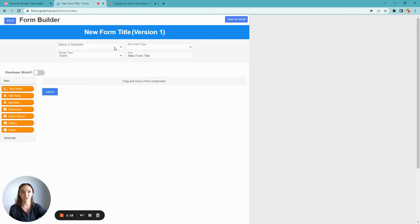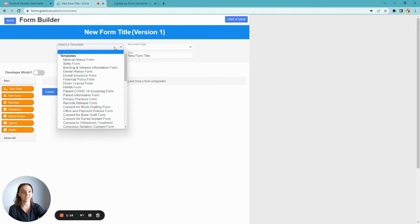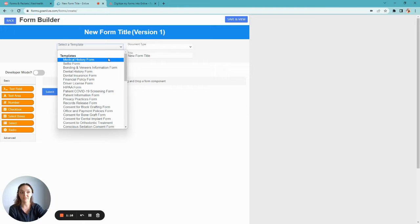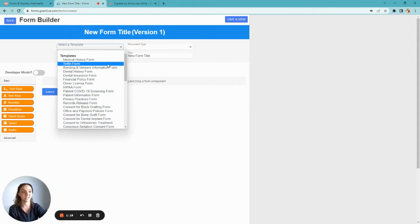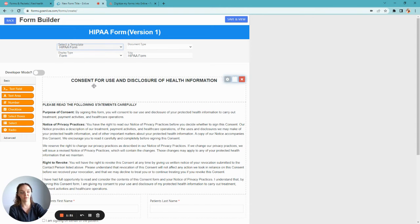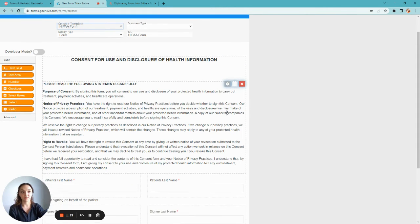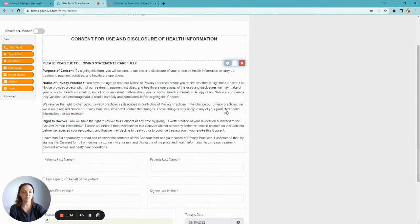To get a head start, you're going to select Template and choose from one of our 45 templates pre-built for you. Let's say today we're going to add a HIPAA form. This will populate everything you need for this form already.